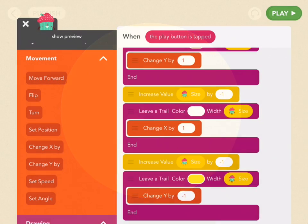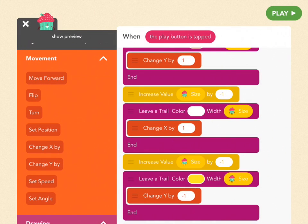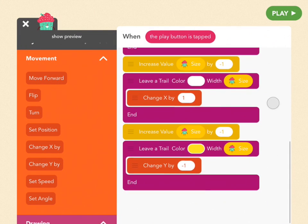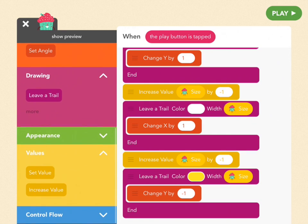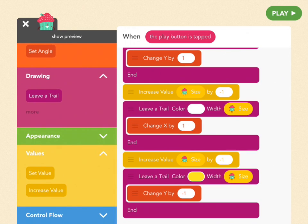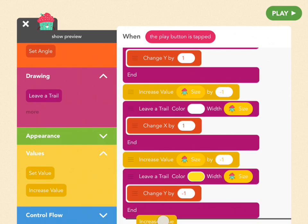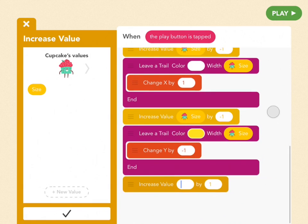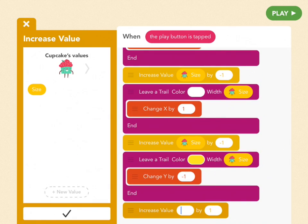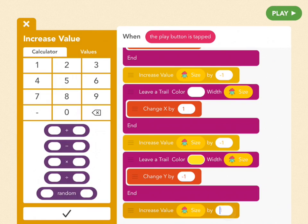So now onto the last circle. The first step, again, is to make it a little bit smaller. So grab a yellow increase value block from the values tab and set the cupcake size value to negative 1.